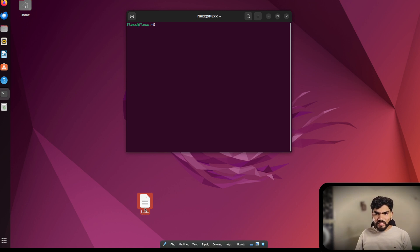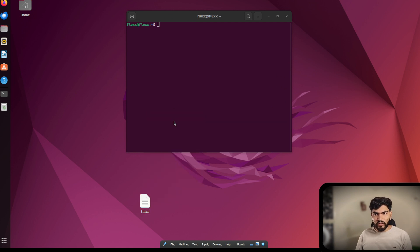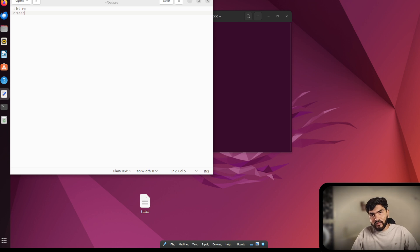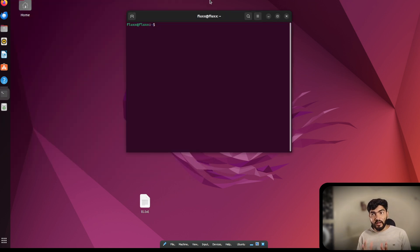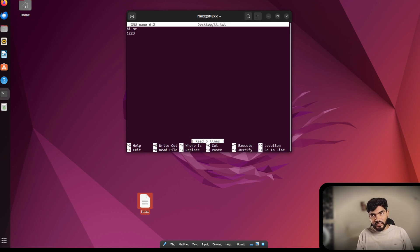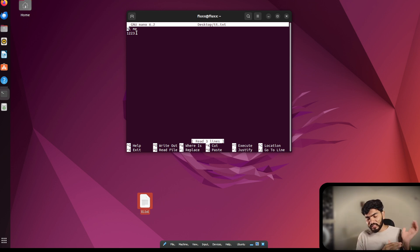To edit a file like tt.txt, I can open it graphically — the content is 'hi me' — and edit it there, then hit Ctrl+S to save. But to edit from the terminal, I use the 'nano' command followed by the file path: 'nano desktop/tt.txt'. This opens the file in nano, where I can use arrow keys to navigate and add content.